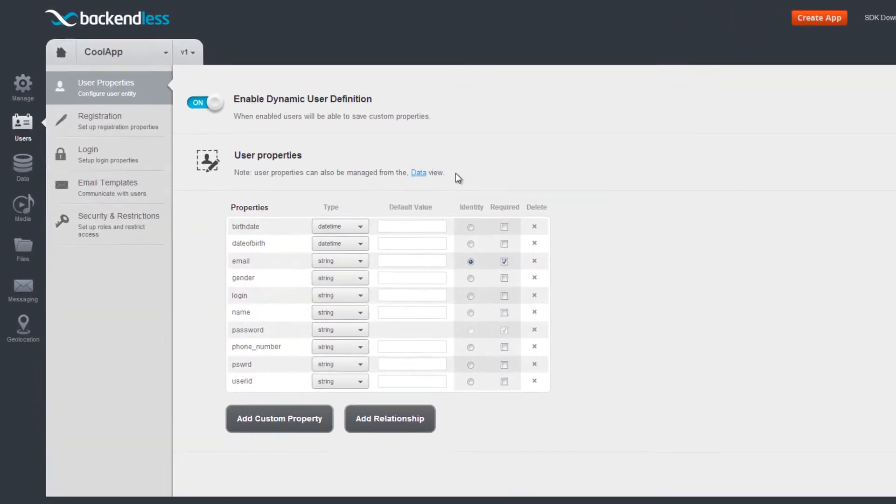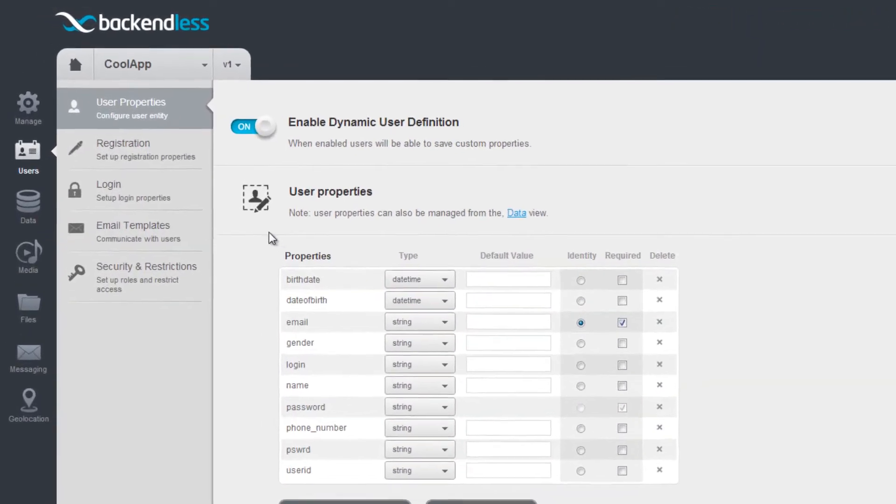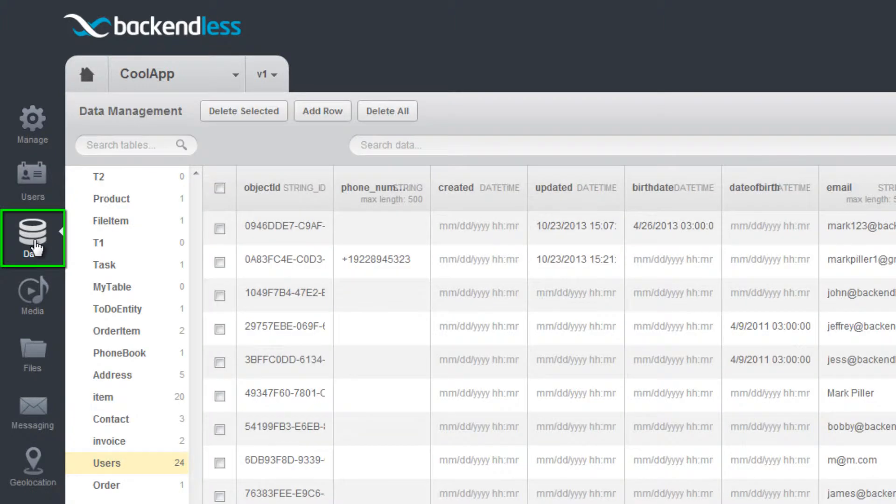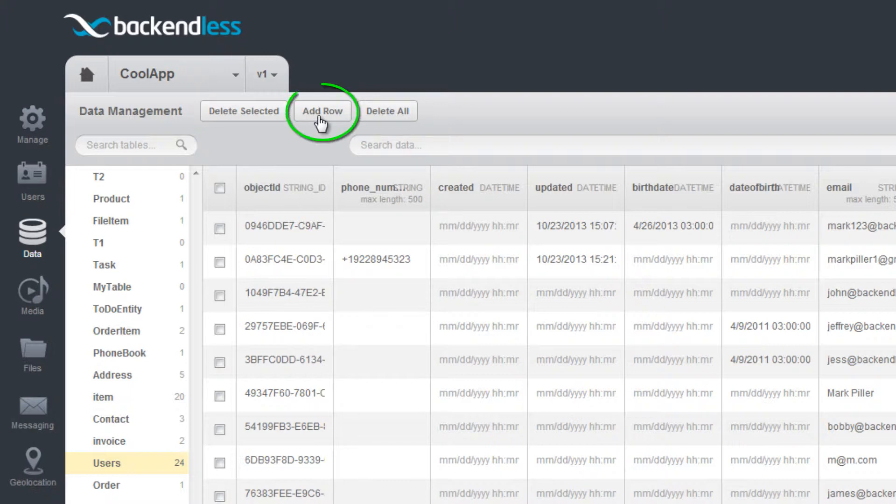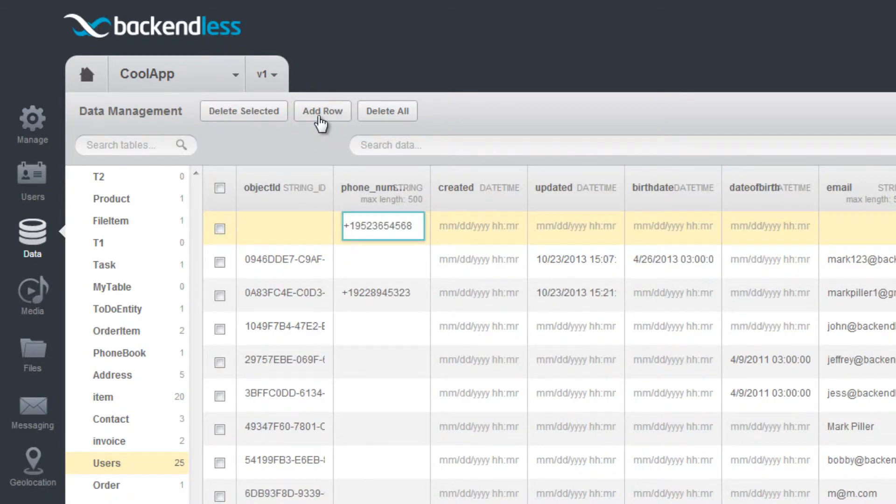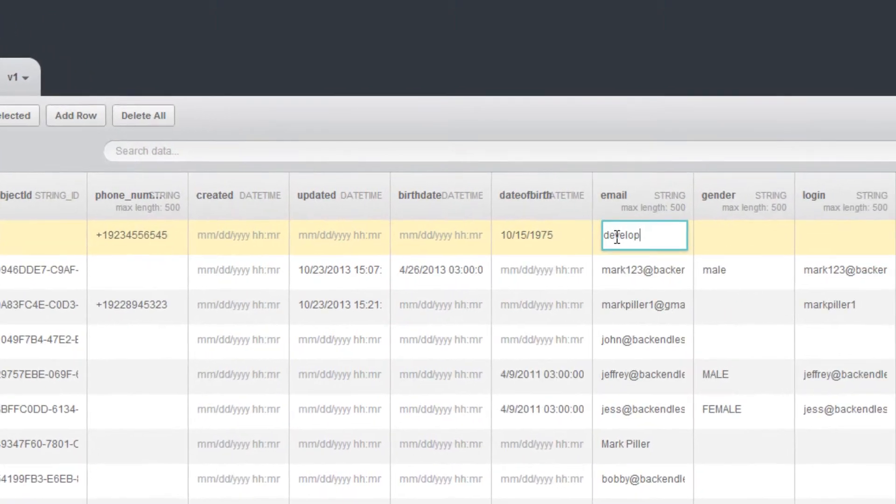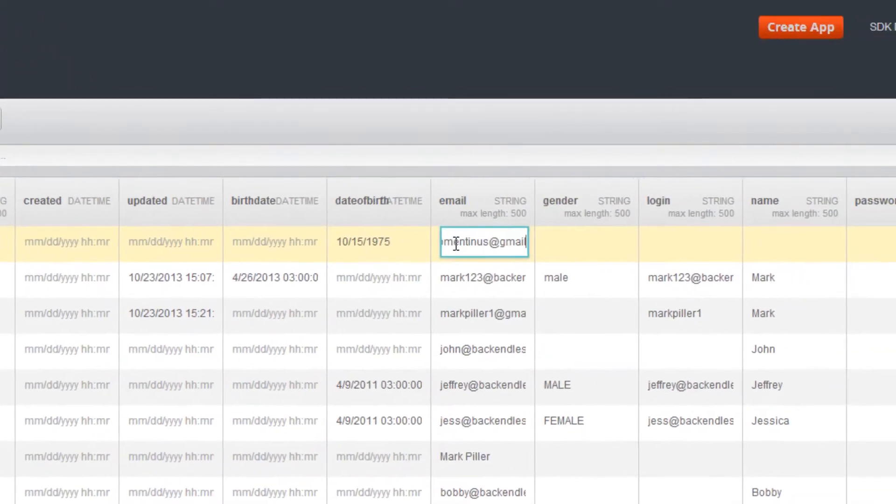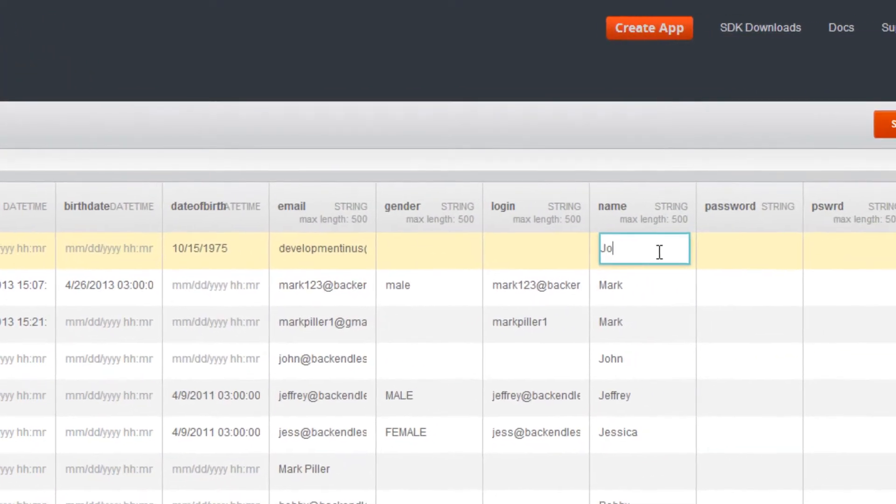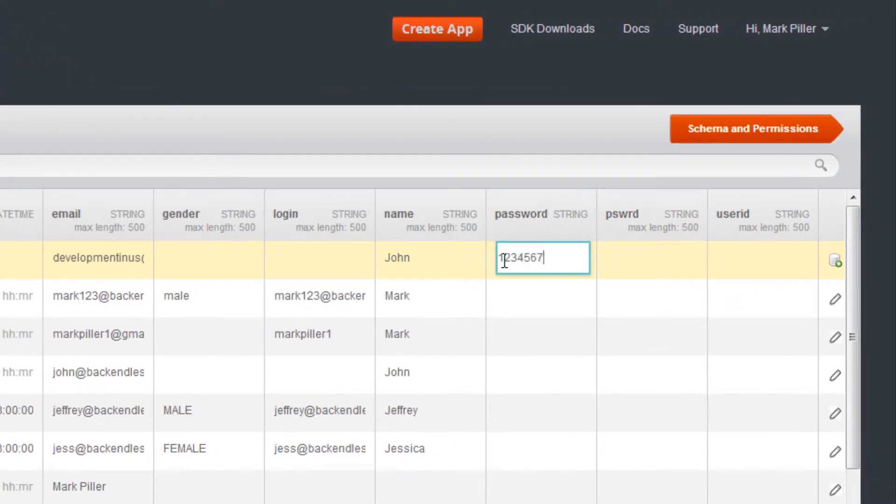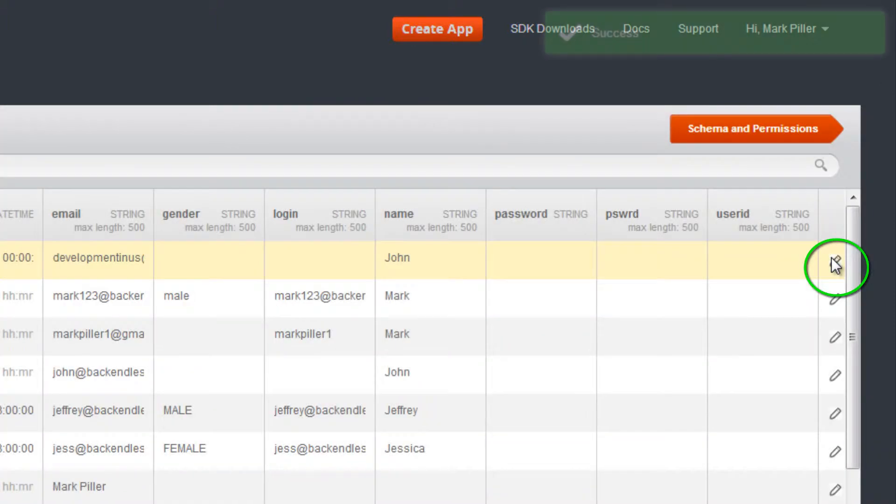New users can be added using either an API call or manually in the console. To add a new user, click the Add button and enter the values for each column. The user is saved when you press the Save icon located on the right side of the new row.